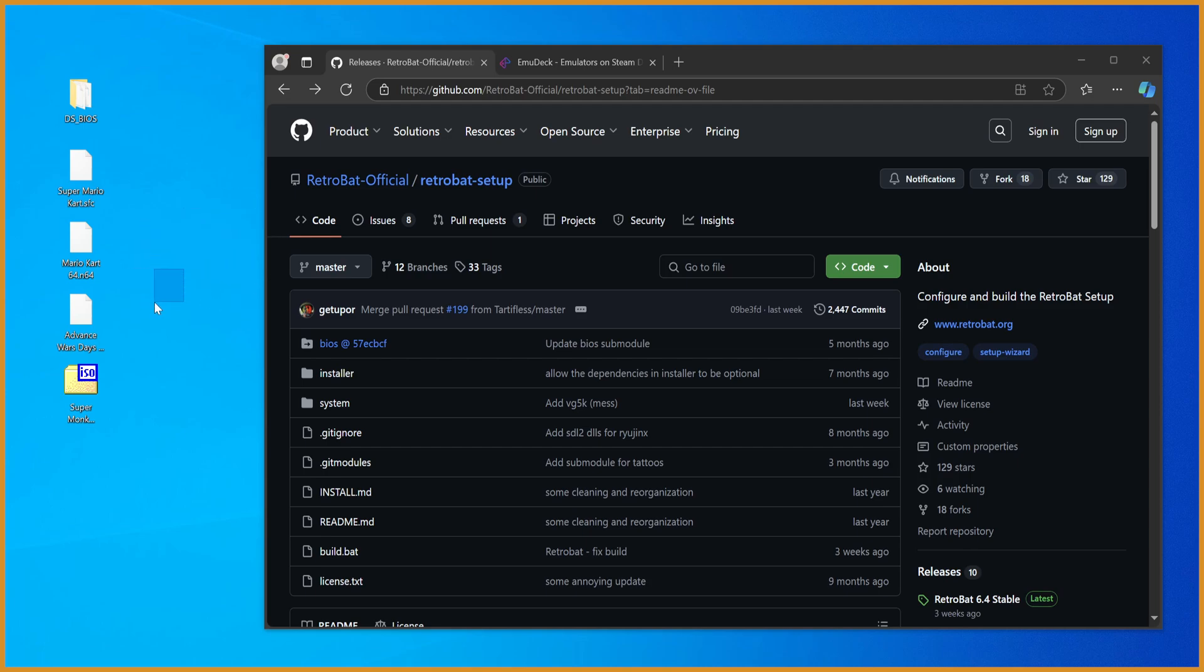If your goal is to just play video games that you have backed up, or that you have ROM files for on your PC, this is the easiest way to do it.